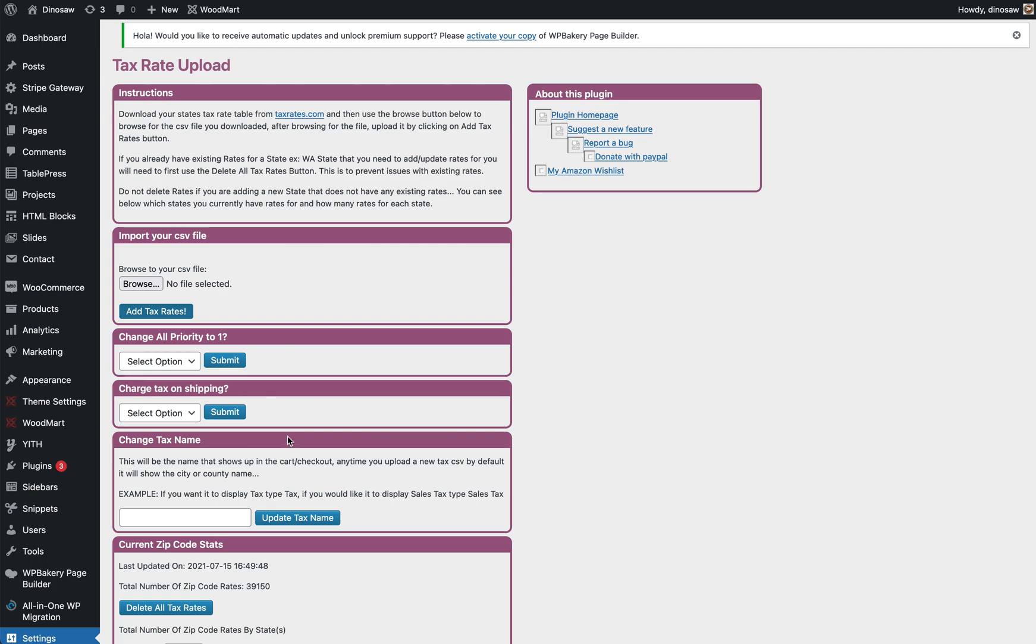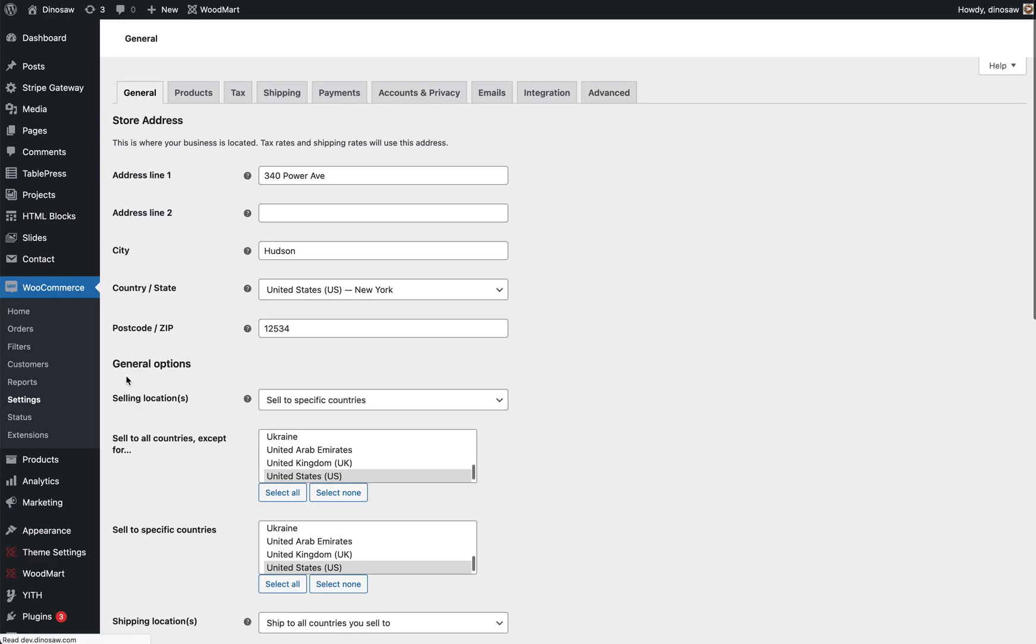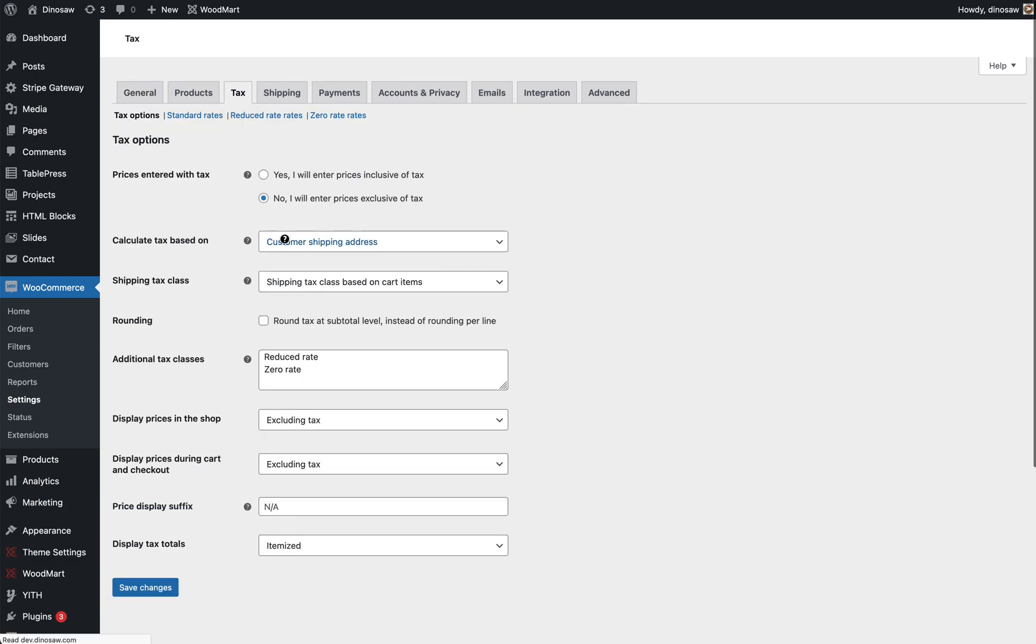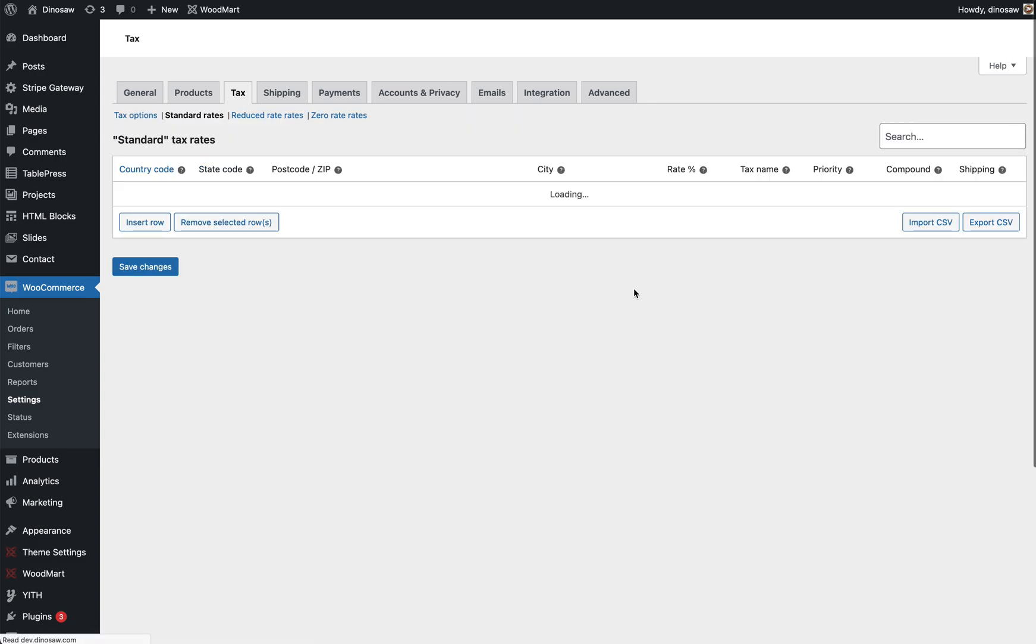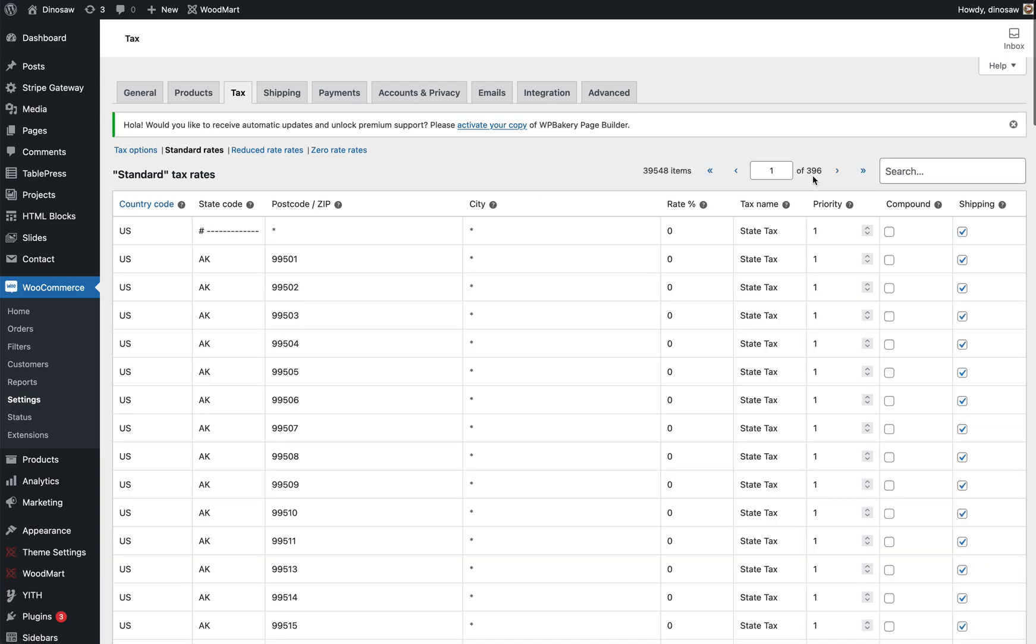Once that's done, you go to WooCommerce settings, tax. Make sure you've got tax ticked, otherwise this here won't actually show up. Standard tax. And you'll see here we've got 396 pages worth, all priority one. I changed the name of the town to this for everyone.